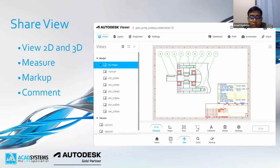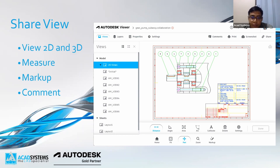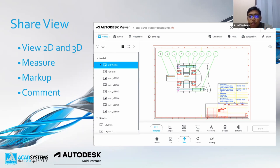Autodesk Viewer is basically a functionality for you to share your views — whether it's 2D or 3D. You can use Autodesk Viewer to easily share among team members, clients, or even vendors. Usually when people share their drawings they use DXF, native DWF, or PDF — either 2D PDF or 3D PDF.